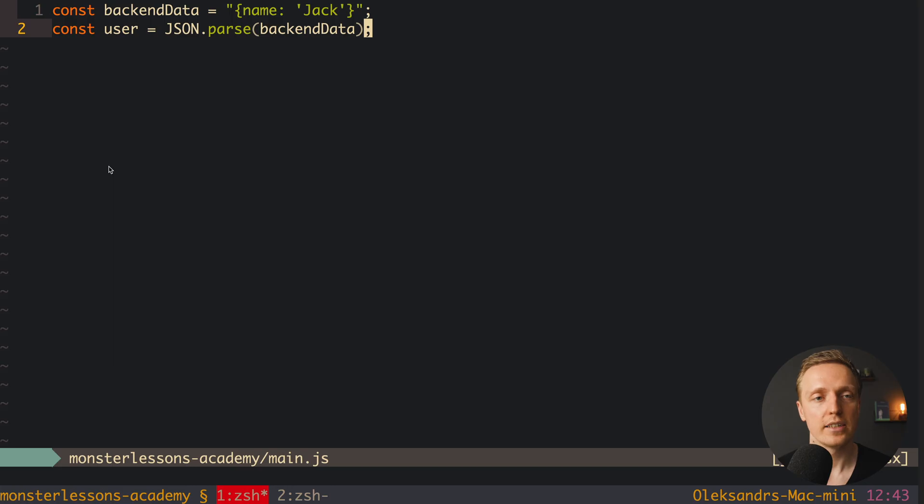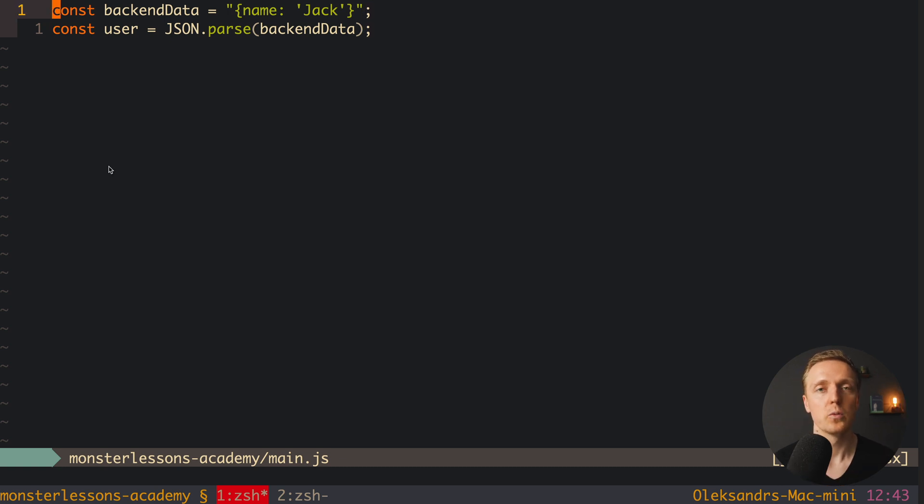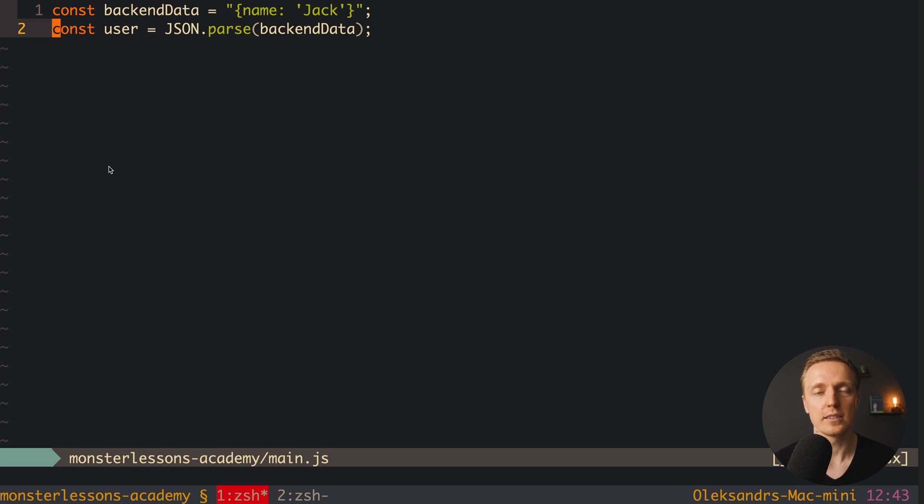Let's check on the example. As you can see here, we have a variable backend data, which means we are getting some data from our server. And here we are using JSON.parse to parse our backend data and create user that we will use later inside JavaScript.